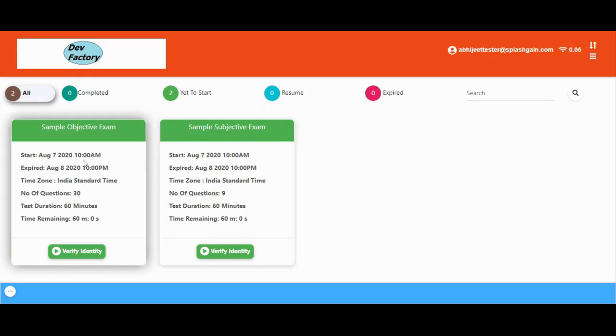The name of the exam will be shown, along with the number of questions, total minutes, and duration associated with the online exam. You can click on Verify Identity to move forward.